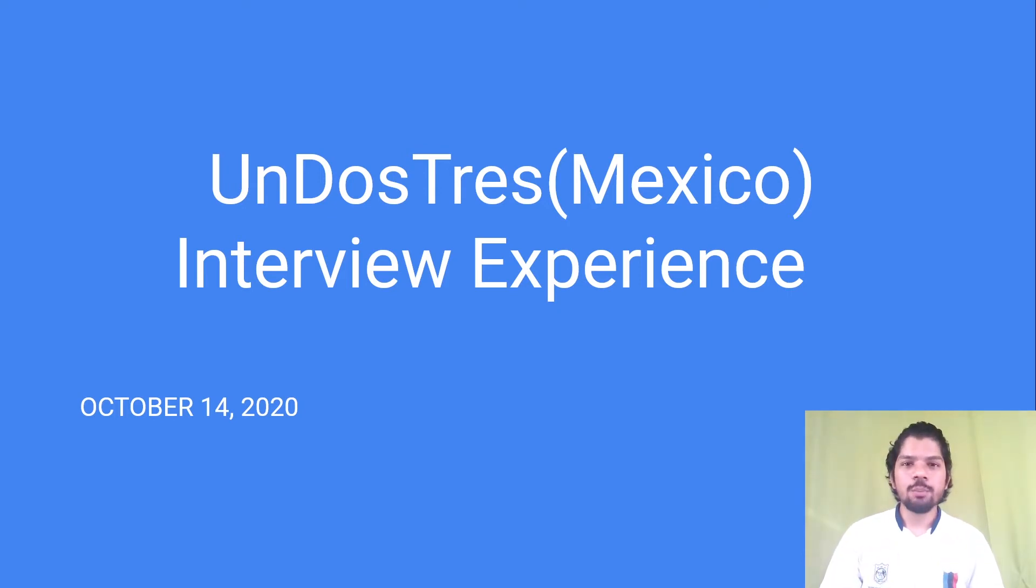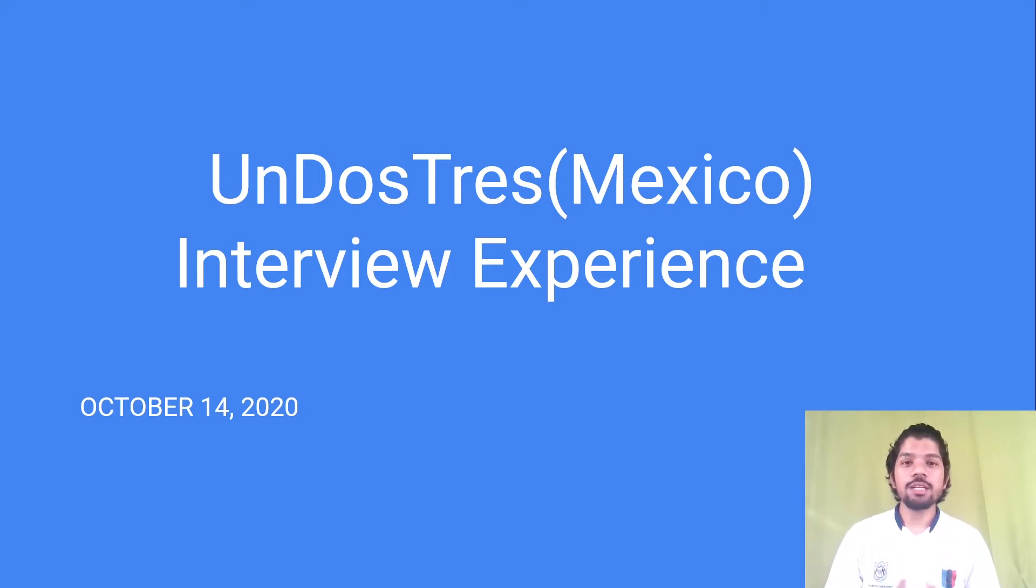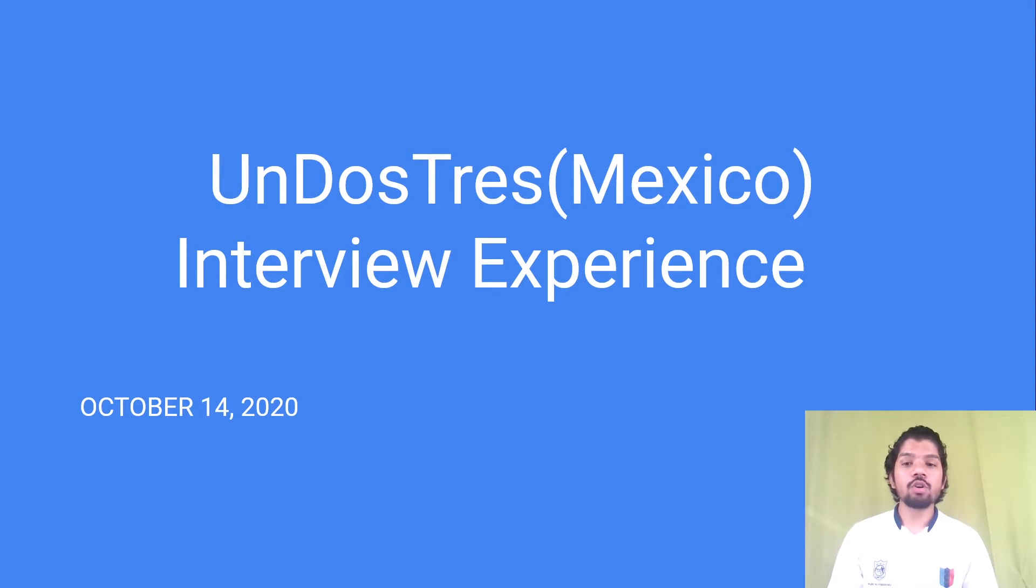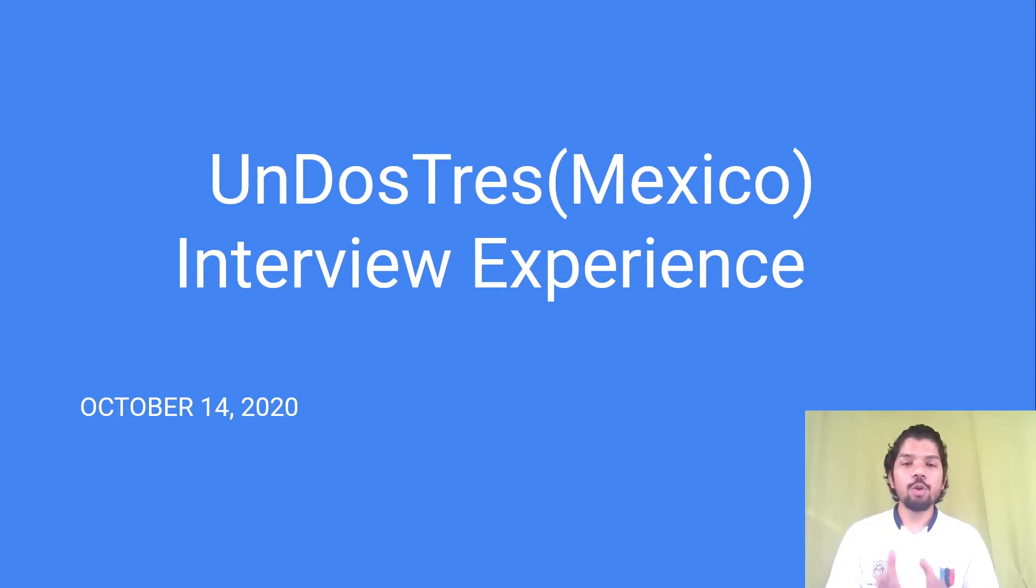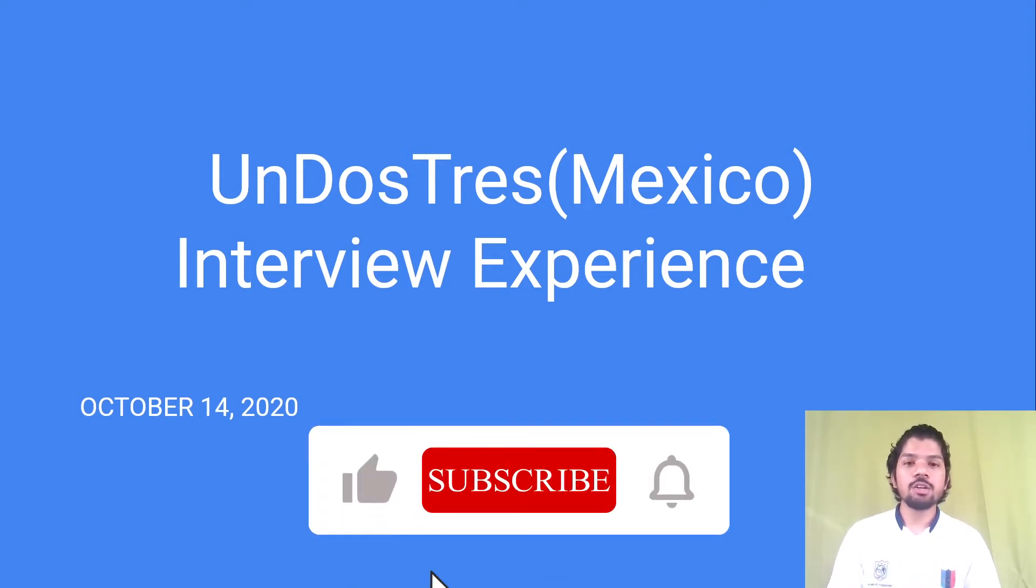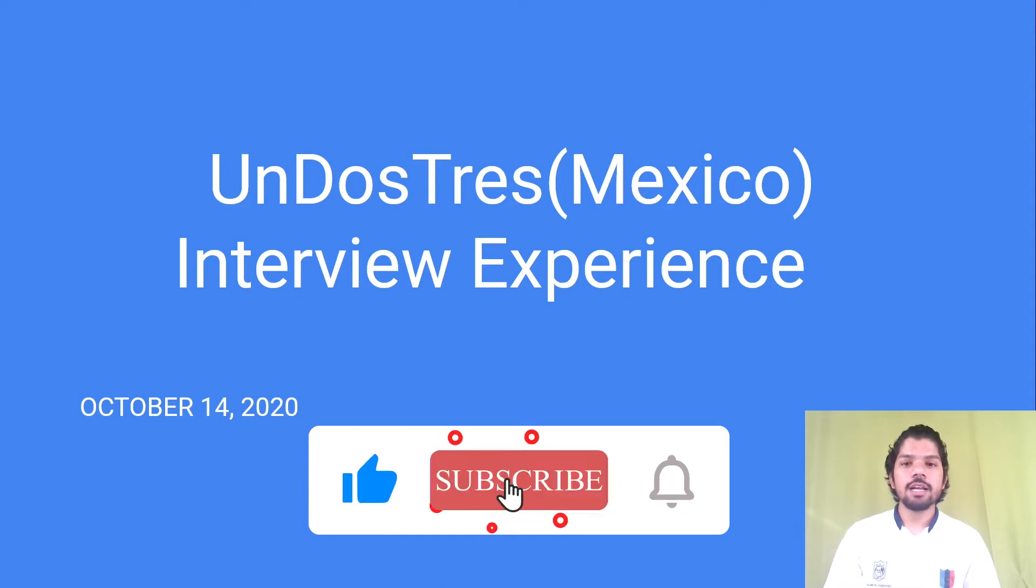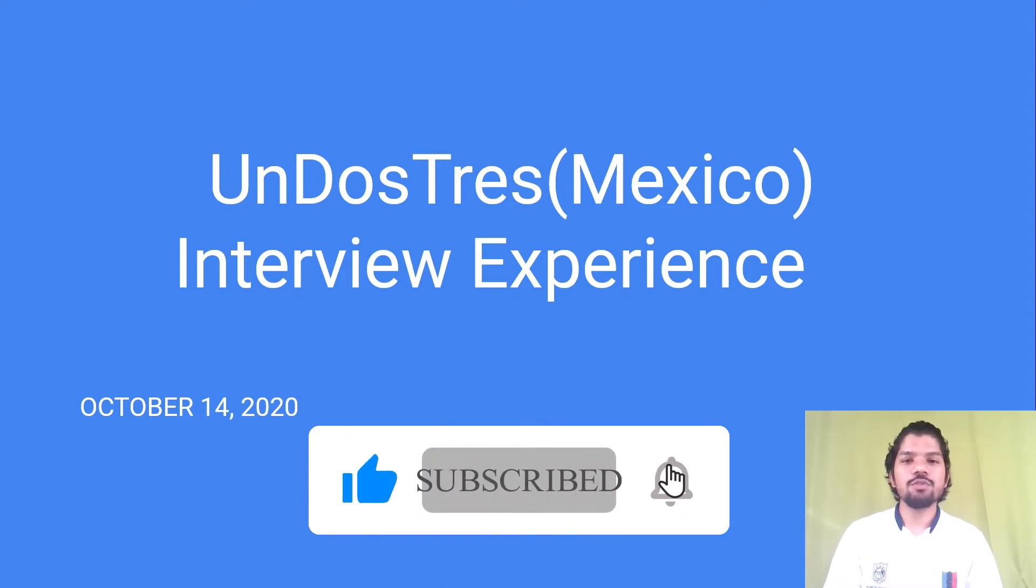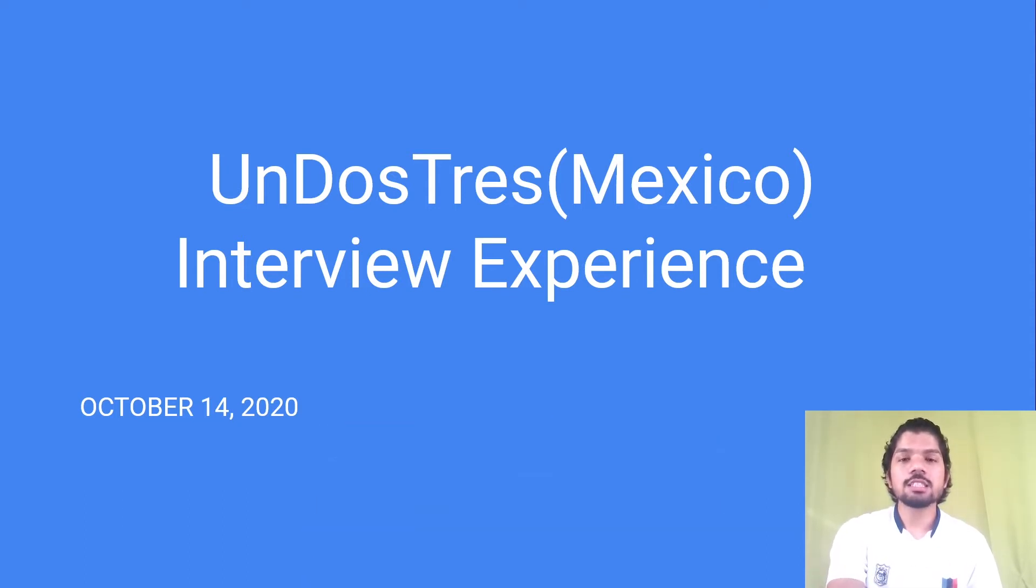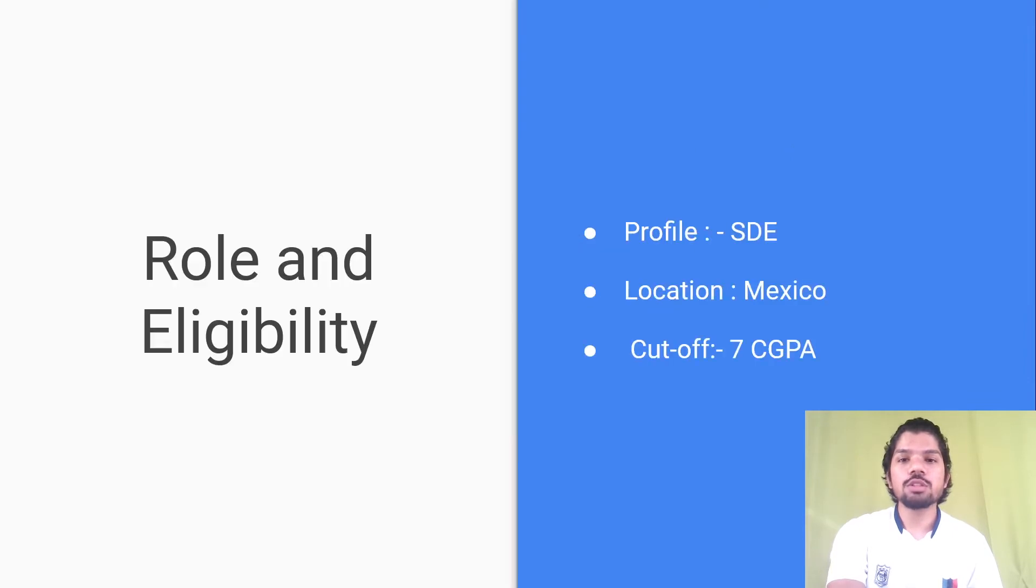Hey guys, welcome back to the channel. Today I will be discussing my interview experience at UnDosTres. UnDosTres came to our campus on October 14, 2020. The whole process was virtual, so let's get started. If you haven't subscribed to my channel, do subscribe now.